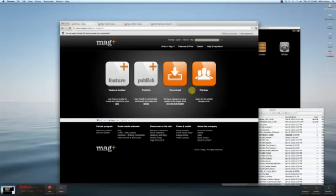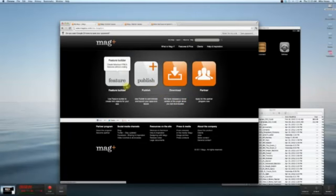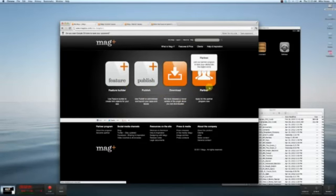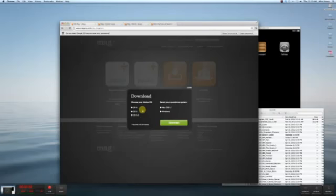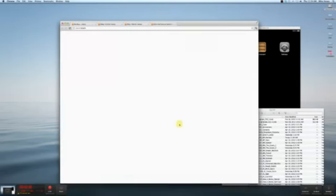This is the universal sign-in we created not too long ago. You log in once and get to this nice little dashboard. If you're already a client, you can get into publish from here, jump right into the feature builder, or check out our partner program. In this case, I'm just going to hit download, and it's going to jump me right to the choice of what do I need. I'm going to go CS 5.5 and Mac and hit the download button.